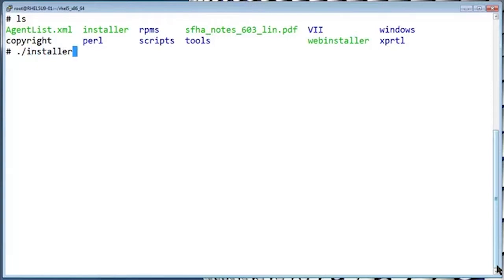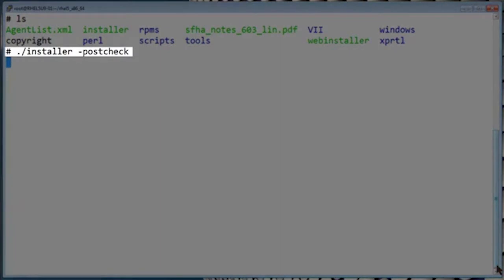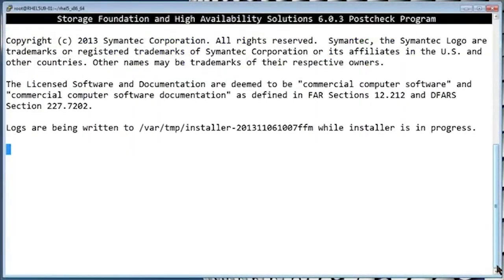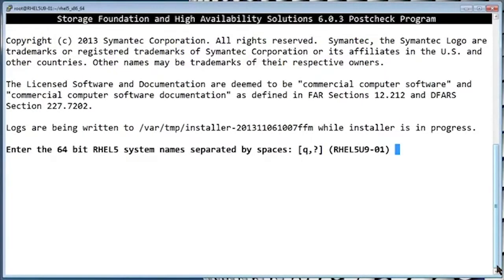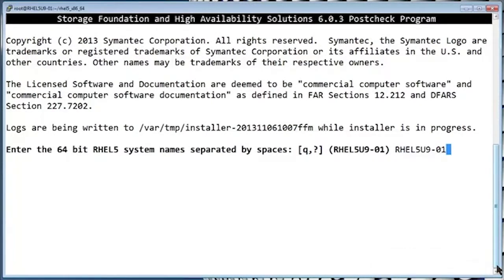To start the installation post check, run the installer script using the dash post check argument. Enter the host names for the nodes where you recently ran your installation or upgrade.